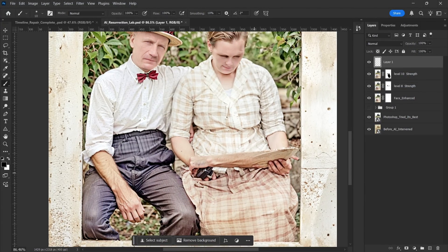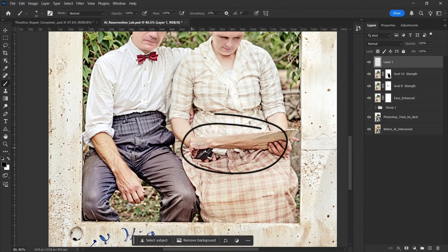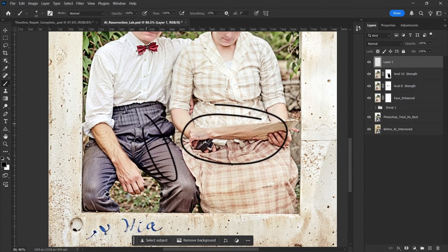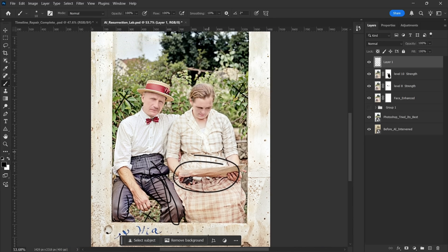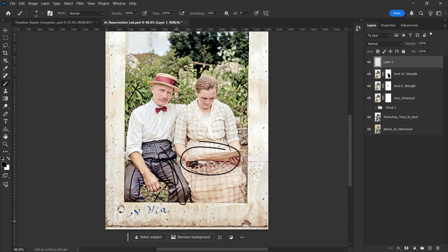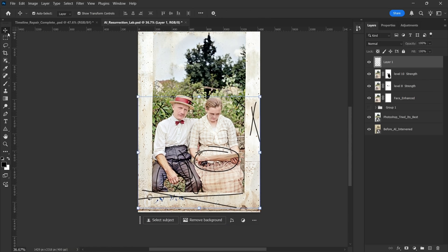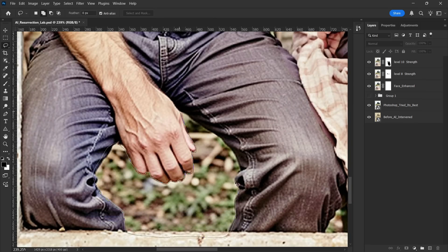It's looking better, but some areas need a full-on fix — like the woman's hand, which is a total mess, and the pants where the fabric suddenly changes. And the man? He's just floating midair with no ground beneath him. To fix all this, we'll use Generative Fill. I'll speed this up, so sit back and enjoy the process.